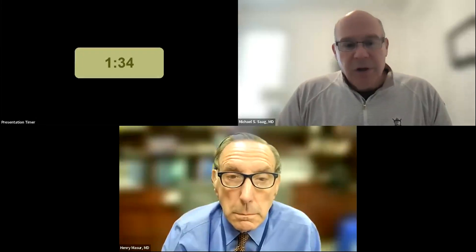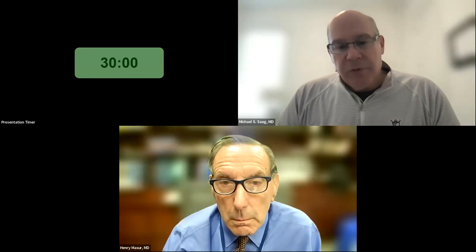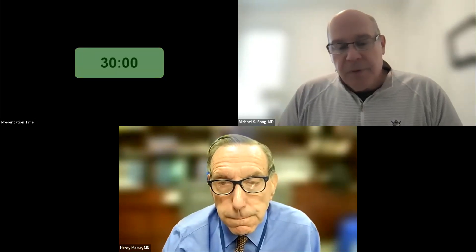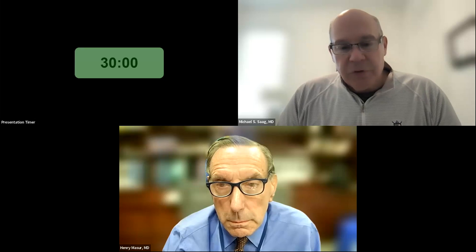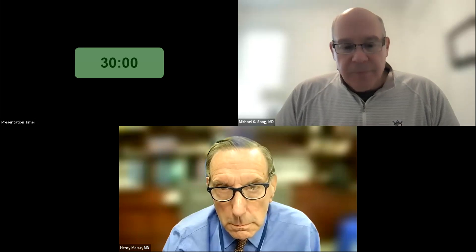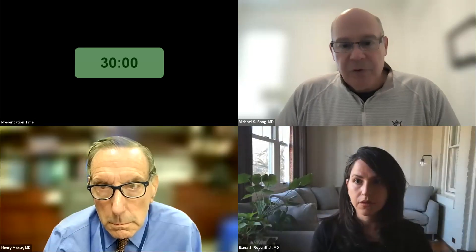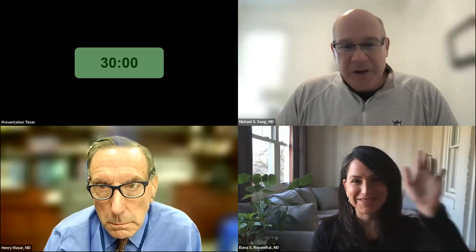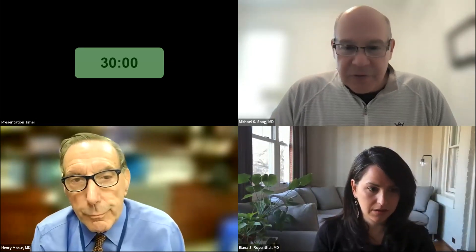Our first presentation is from Dr. Alana Rosenthal, who is a professor at the University of Maryland, and she is going to give us an overview of these issues. Welcome, Alana. I'm going to turn it over to you — you can share your screen and we will get started.